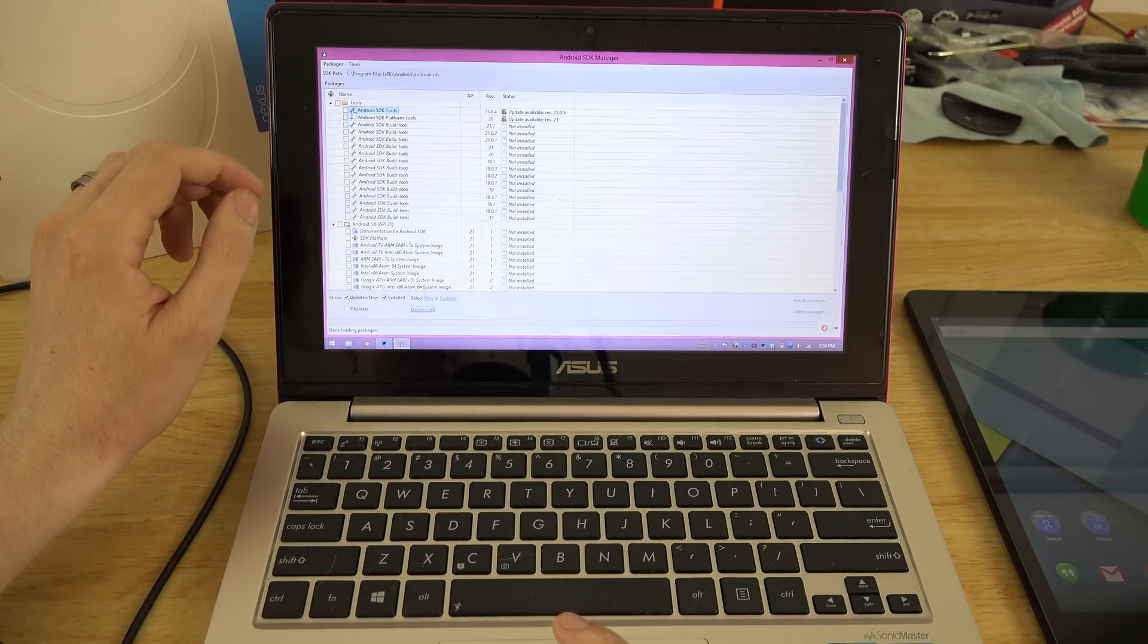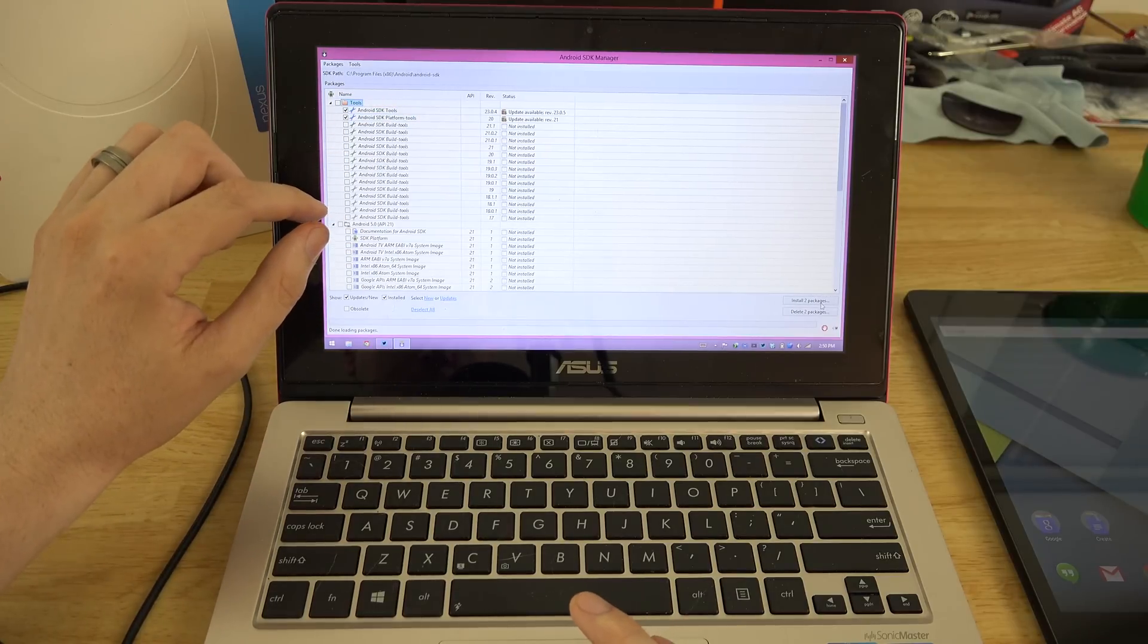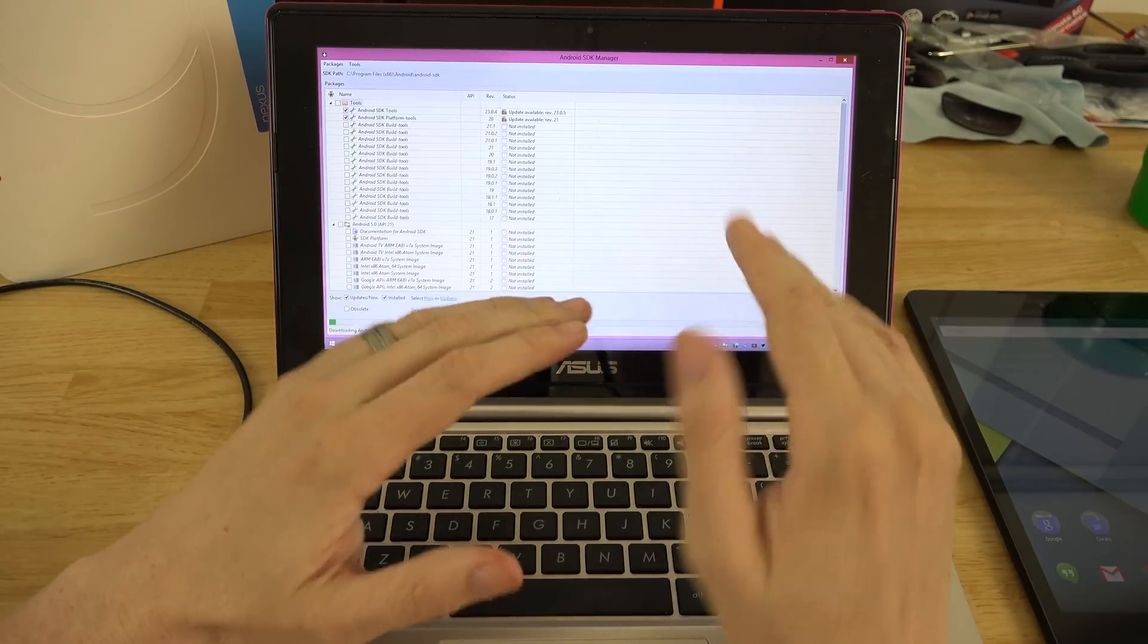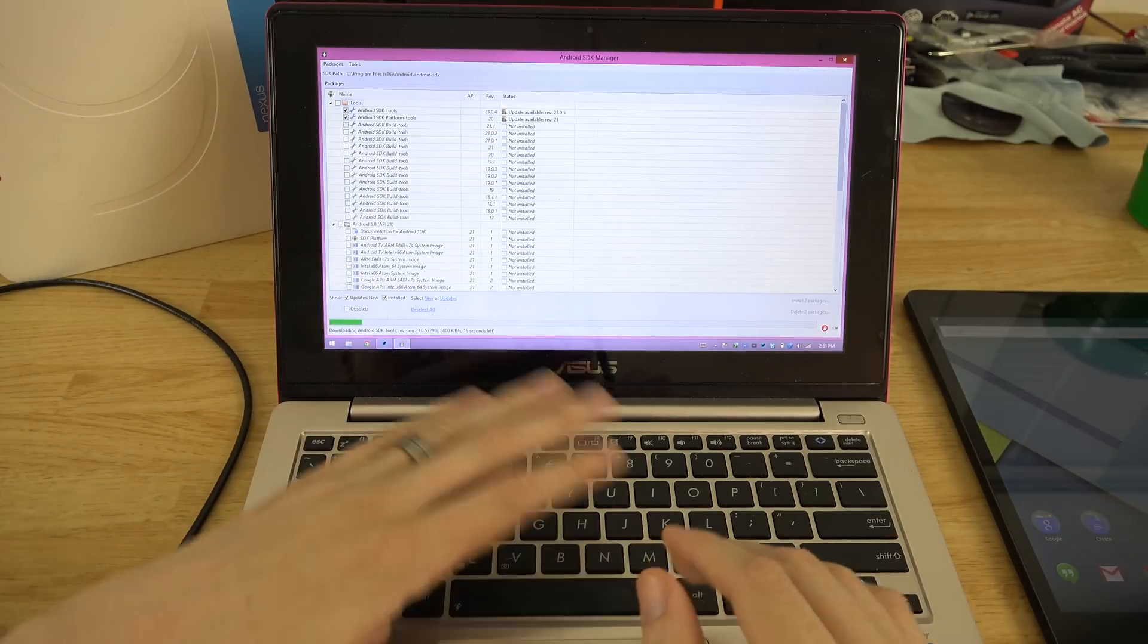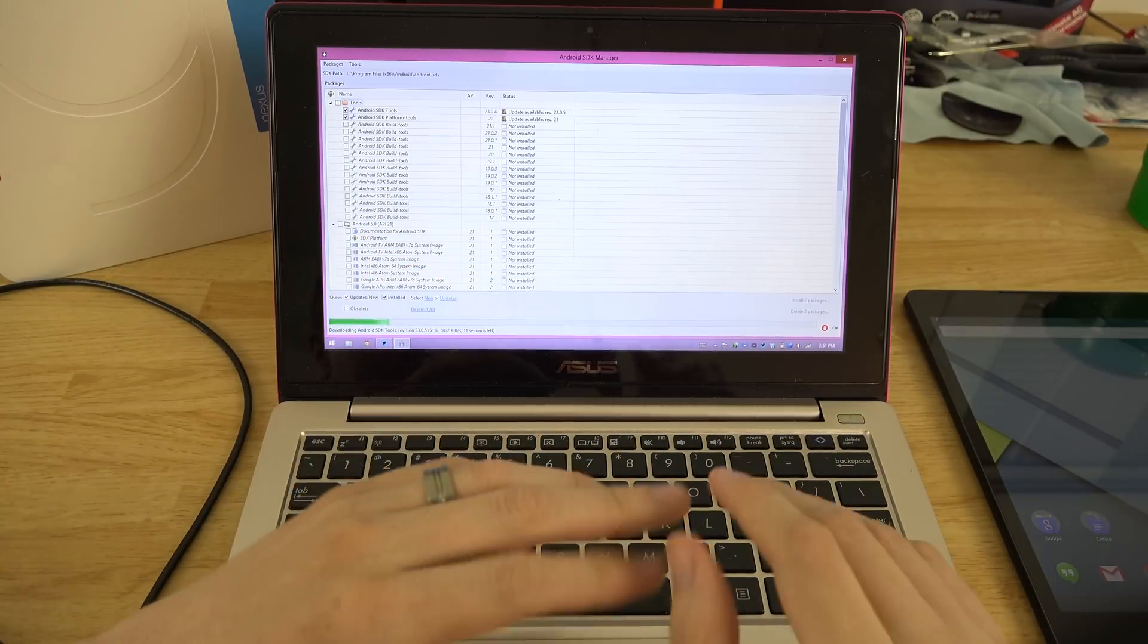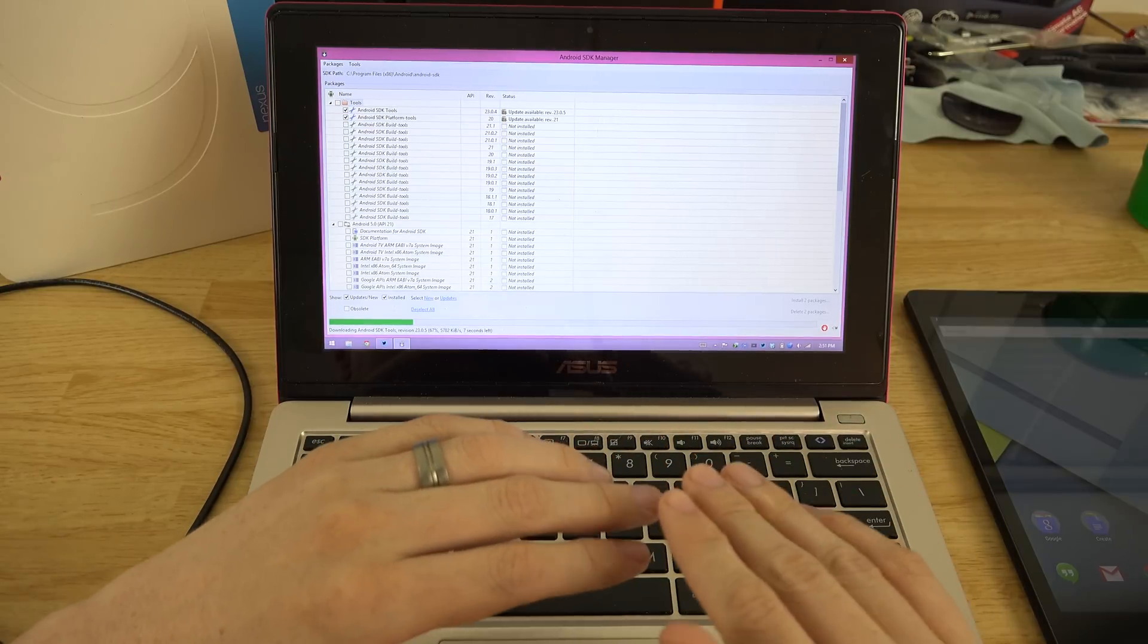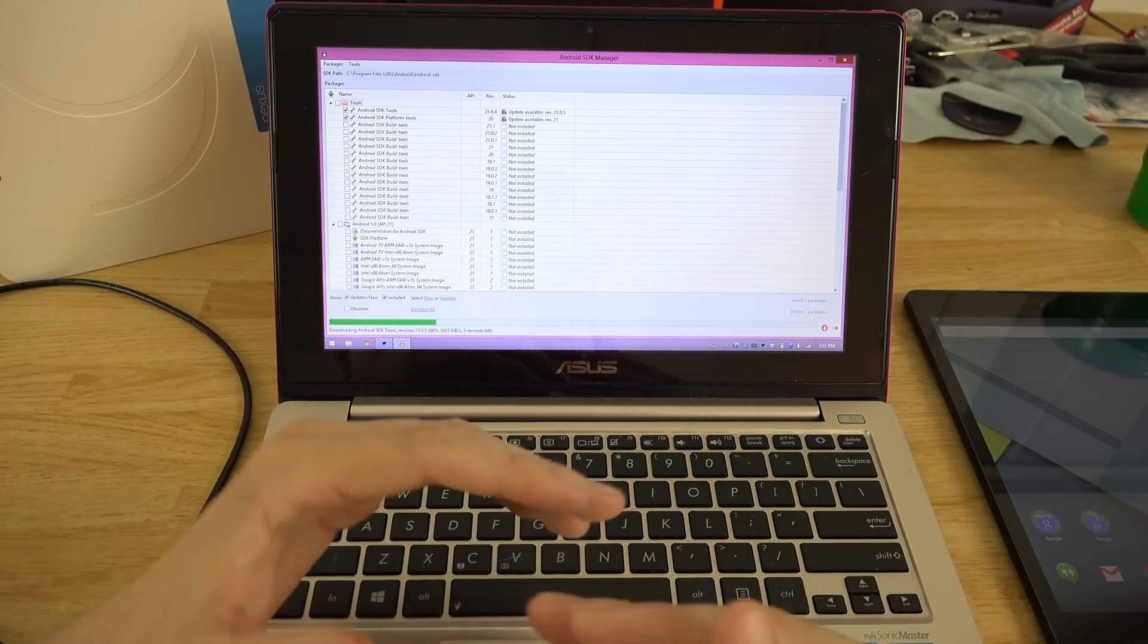We have updates, so it's a good thing we checked. We're gonna deselect all and then just check Android SDK tools and Android SDK platform tools. We're gonna install those two packages. This is going to update us from what we have to the newer one. While this is finishing up, let's explain some things. As of right now there is no root.